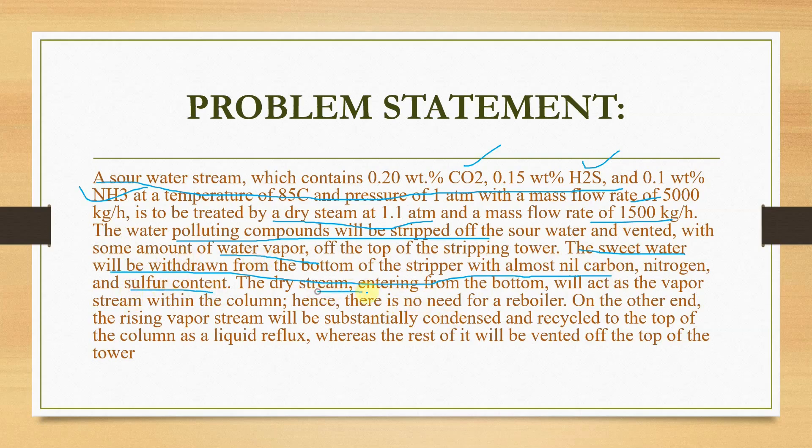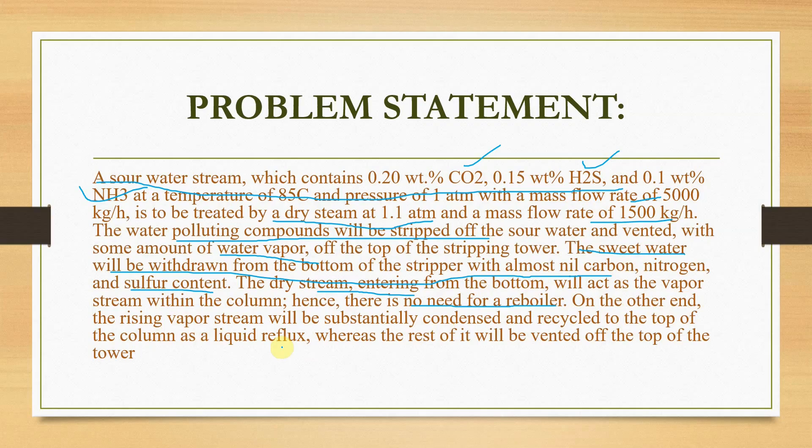The dry steam will enter from the bottom and will act as a vapor stream, so there is no need for a reboiler. This means we have to take a column without a reboiler. Let us now move to the Aspen Plus environment.